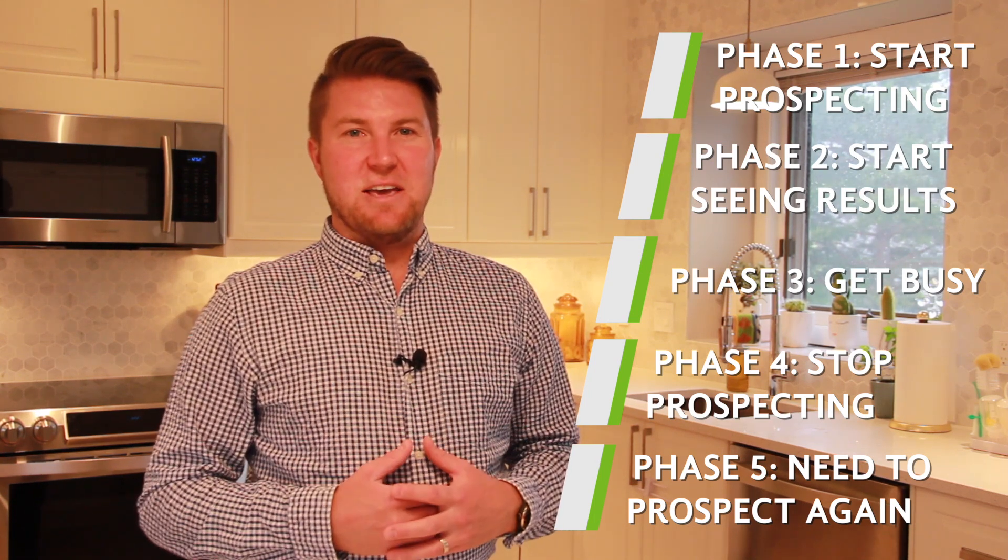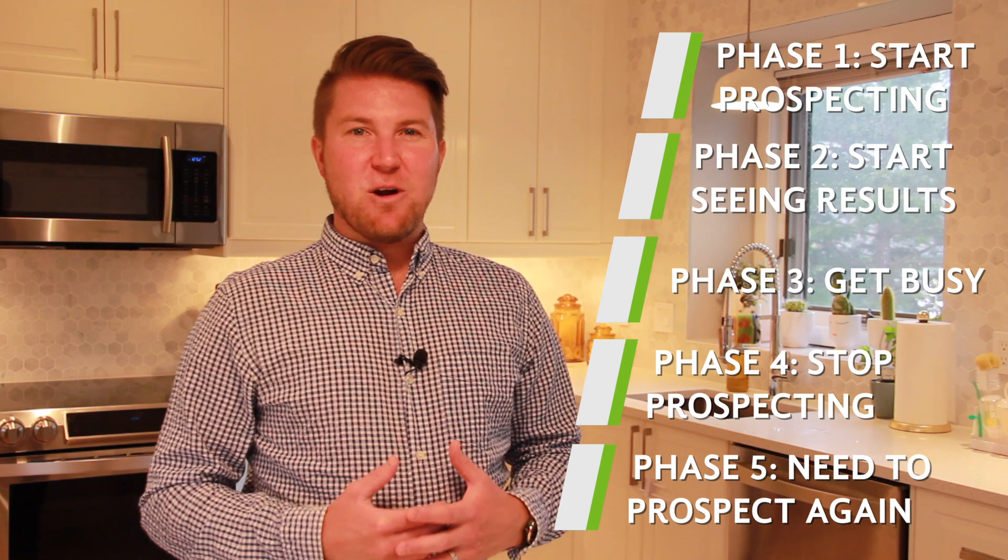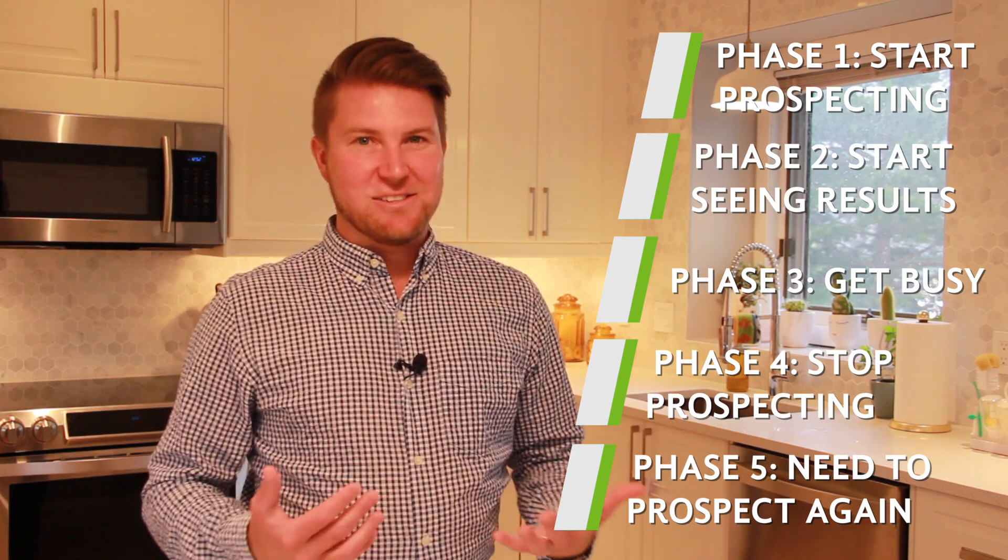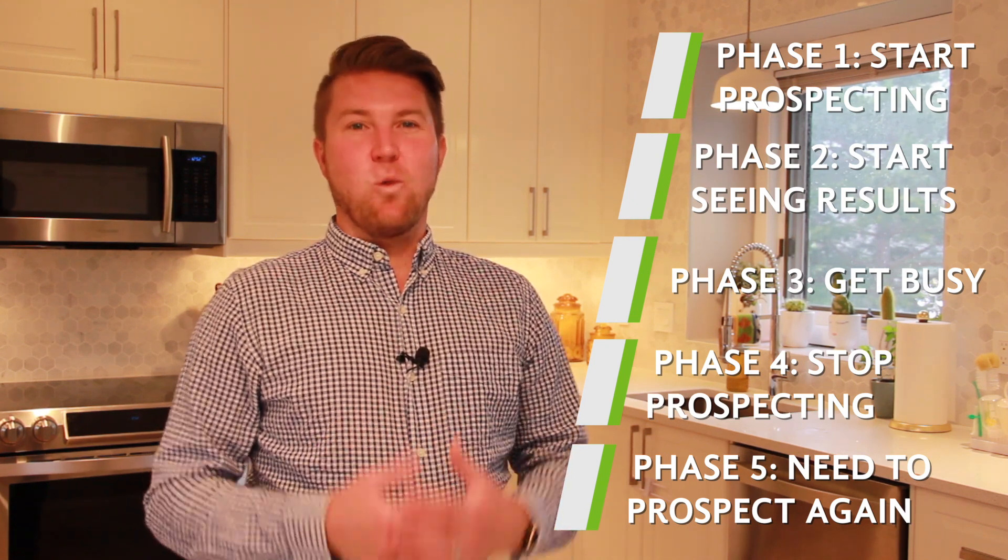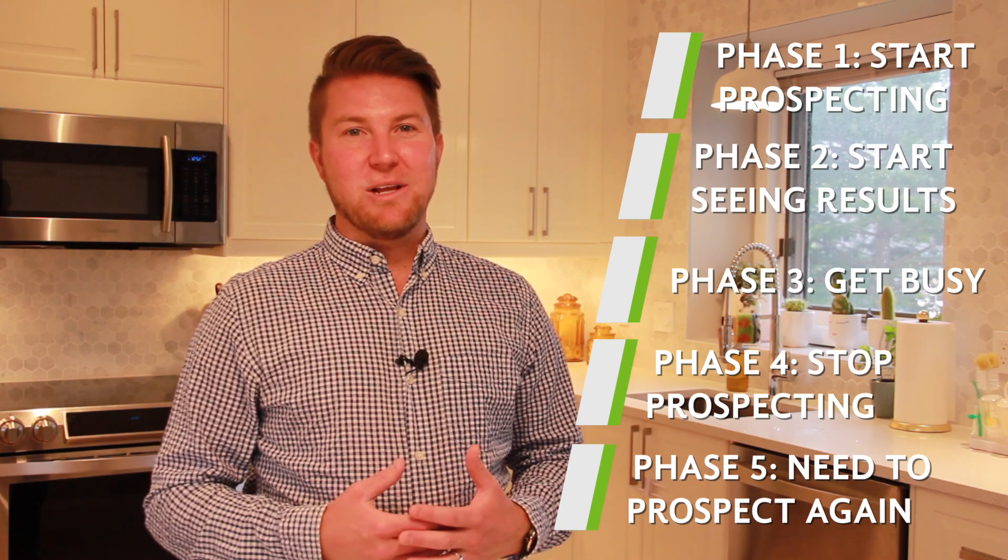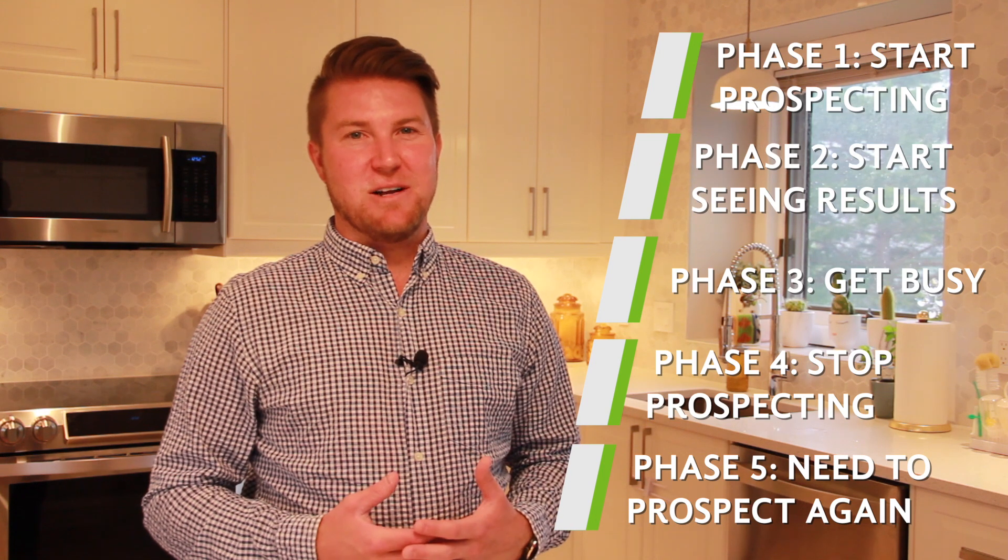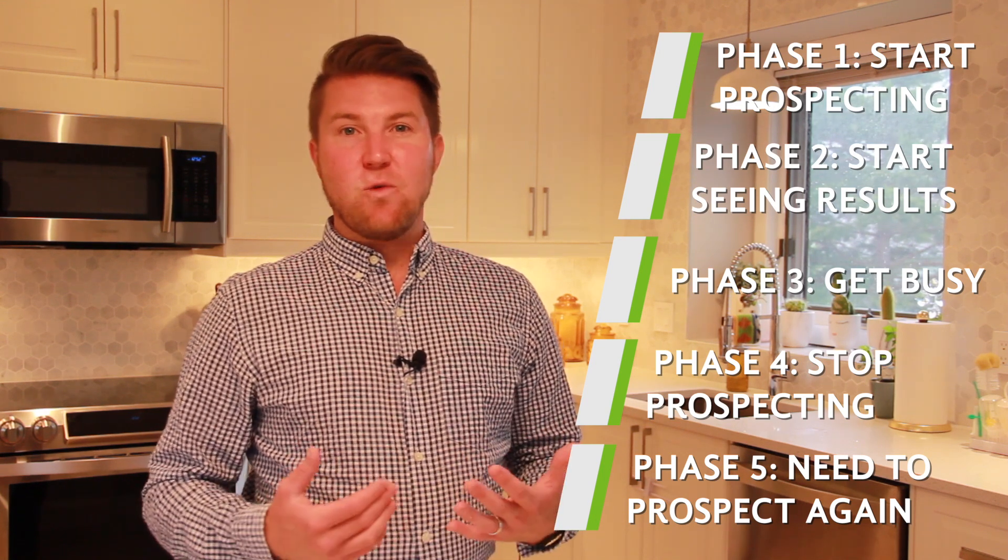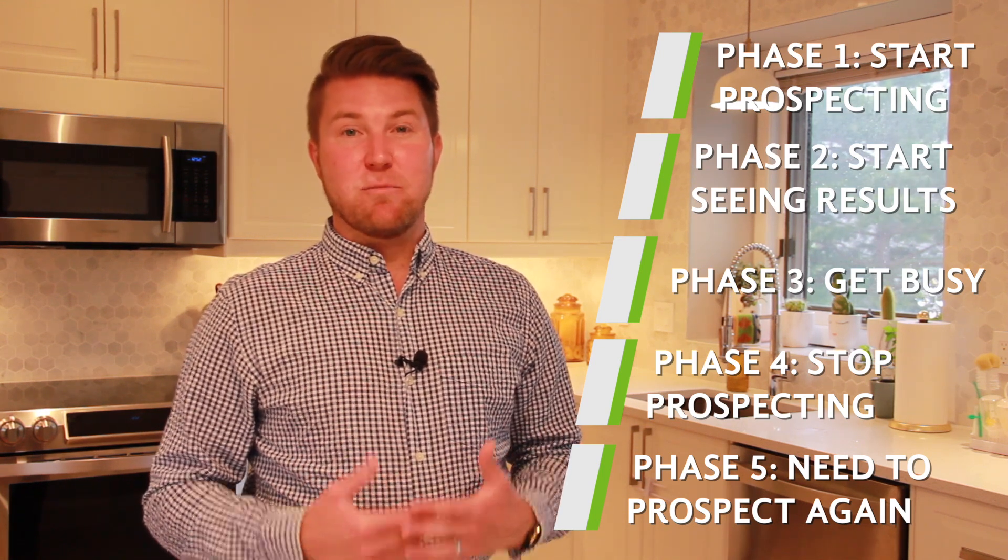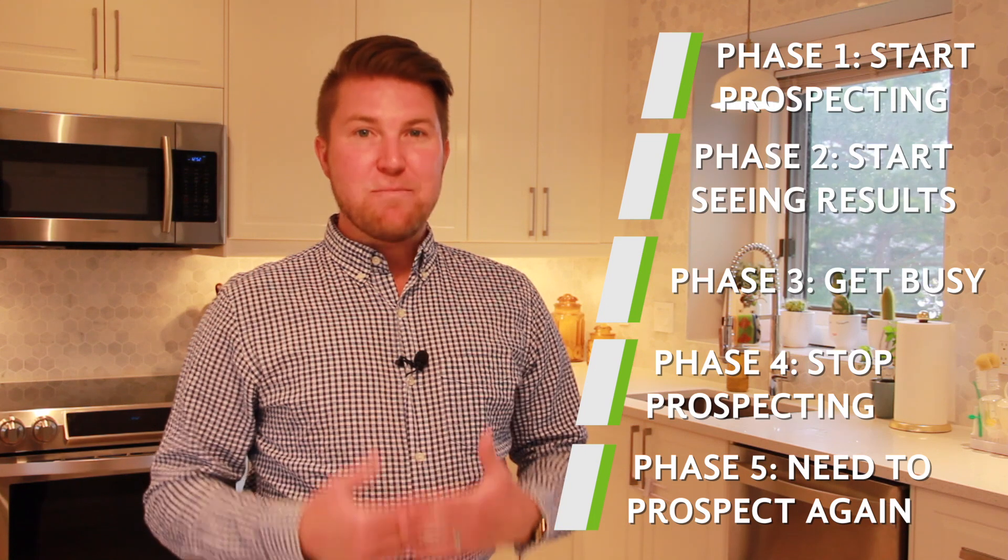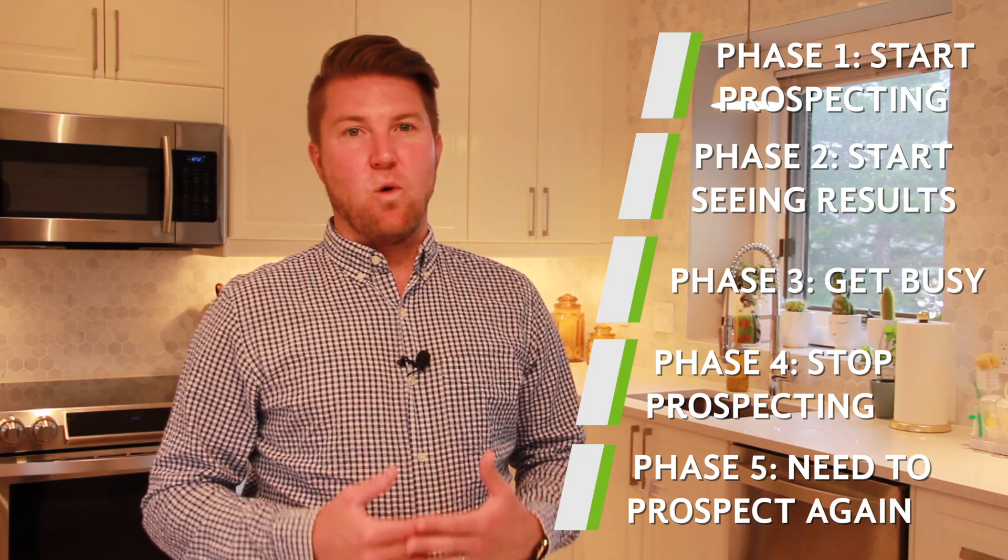Now in sales, there's a saying, the best part of making a sale is making a sale. The worst part is you now have to replace your best prospect. So in phase five, they look around and see the need for prospecting again and start right back at phase number one.